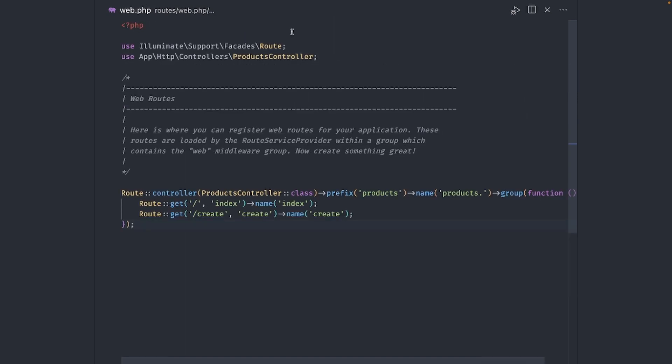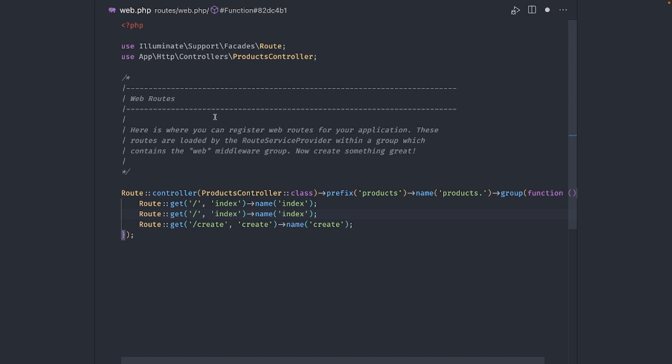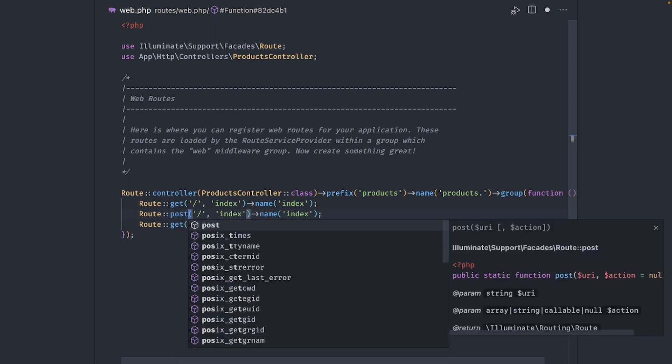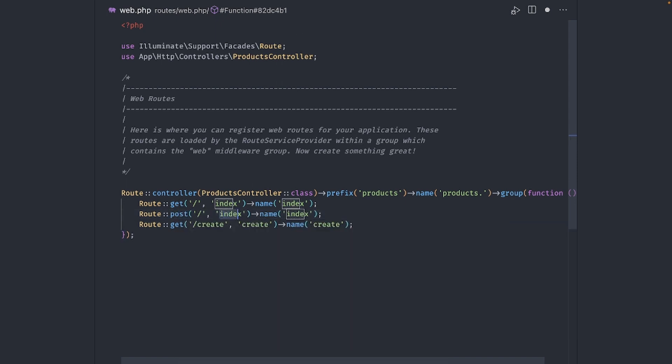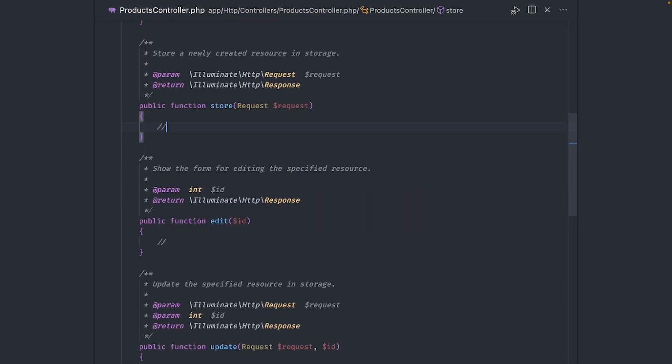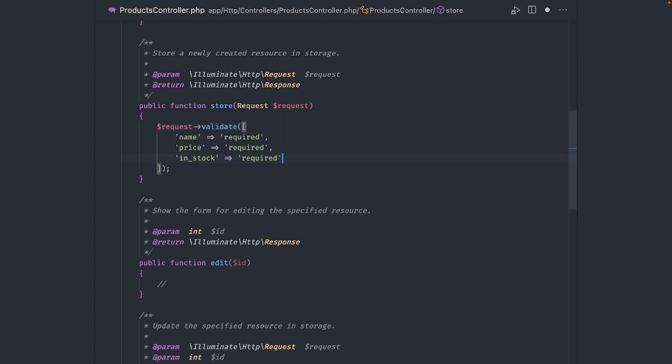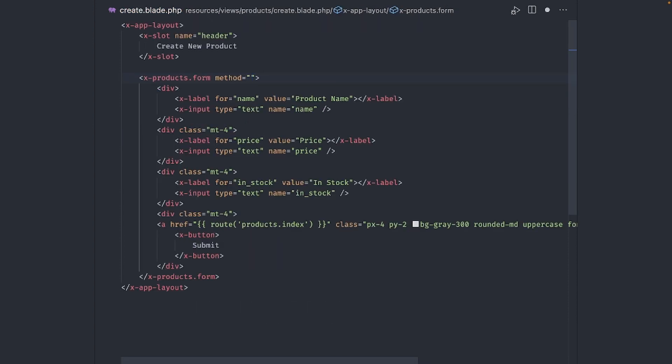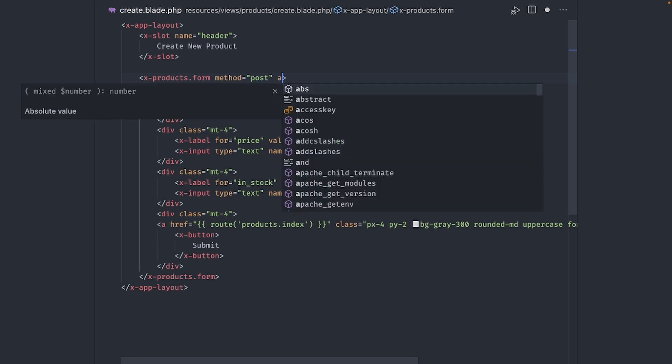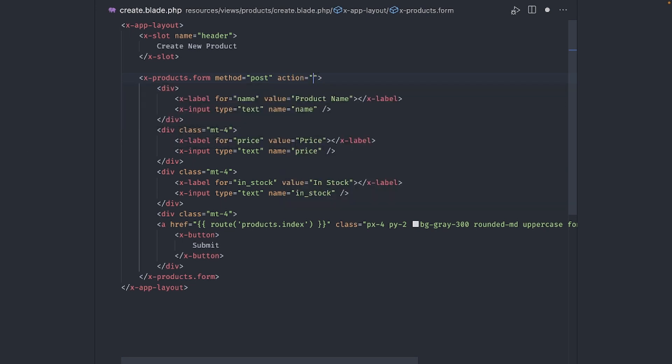Okay, now we can start adding some code to test the form. First, we need a route. Let's copy the index route and change the method to post. Action is store and name is store. Now in the controller, add the validation logic. We just need all of our inputs to be required. And finally, set the method to post and add the action attribute.